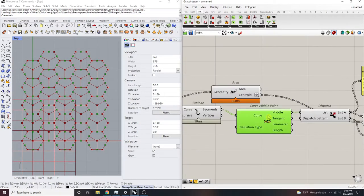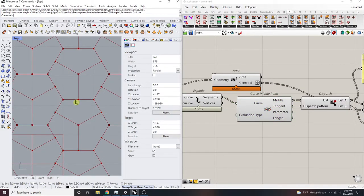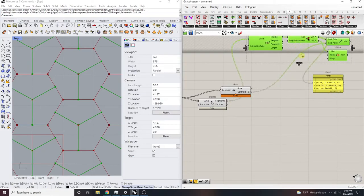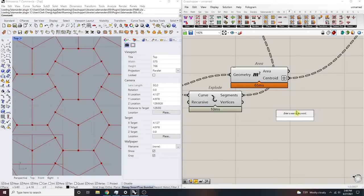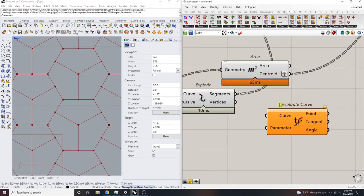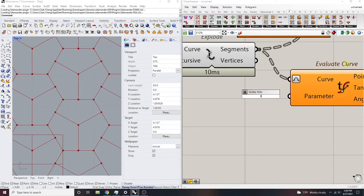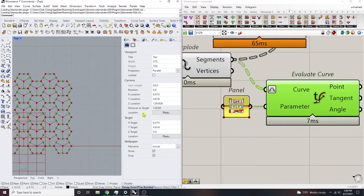If we look at this component — this is curve middle — I wanted to get the center points, the midpoint of each one of these curves. The normal way I would do it is take that and then just do an evaluate curve, reparameterize it, and then add a 0.5. Probably not a slider since I'm not changing it — it's a static number. And I would have those midpoints.